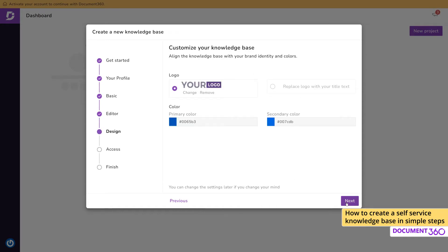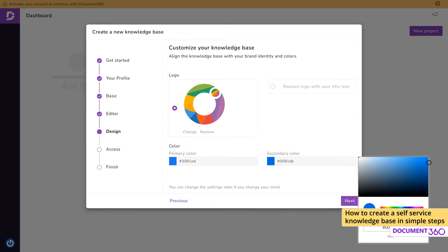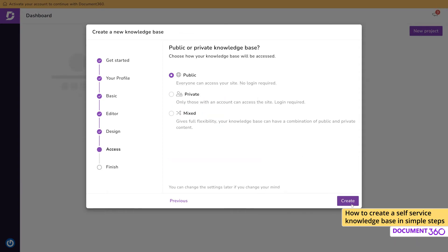Now you get to brand your knowledge base with your logo and color schemes. In the Access section, you'll need to decide whether your knowledge base will be open to the public or restricted to users with an account which you authorize or a mix of both.